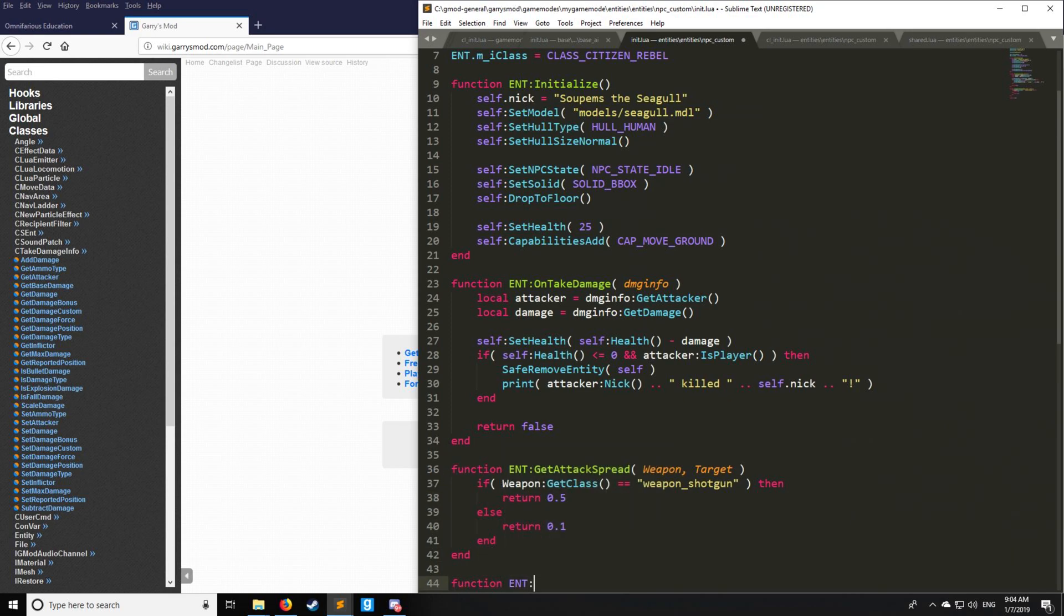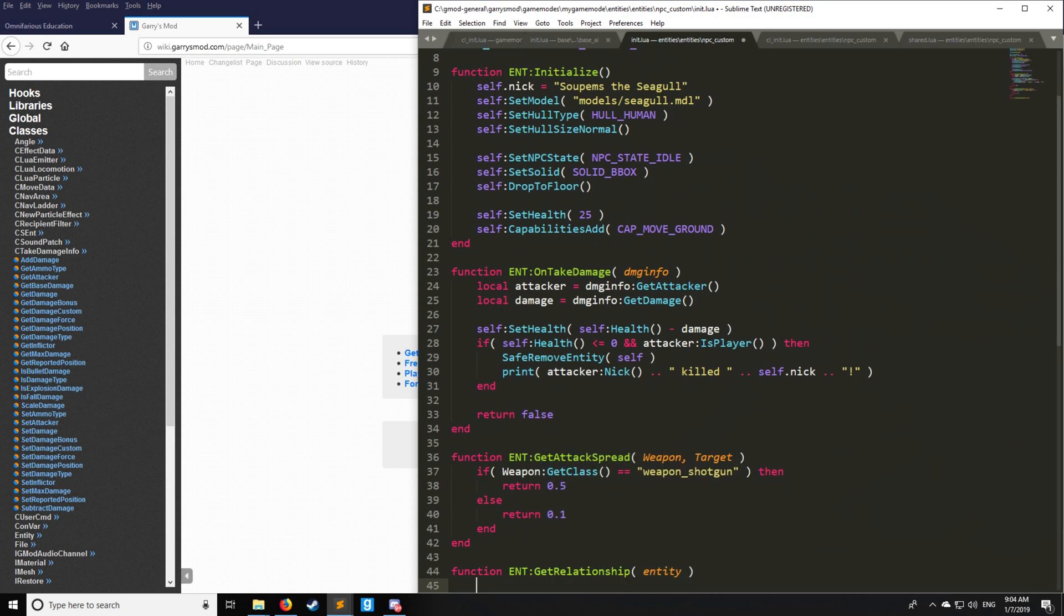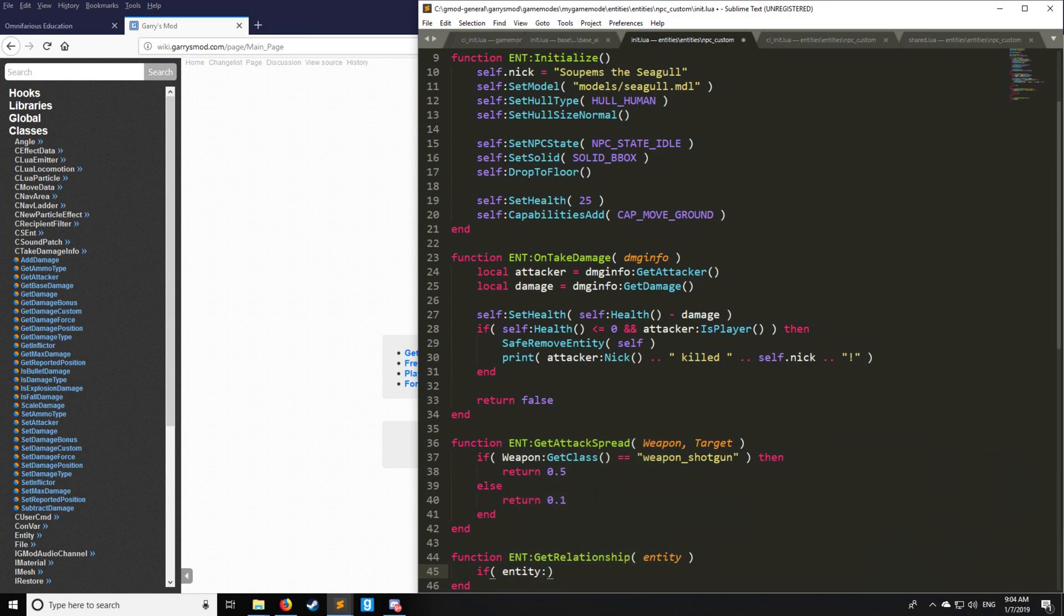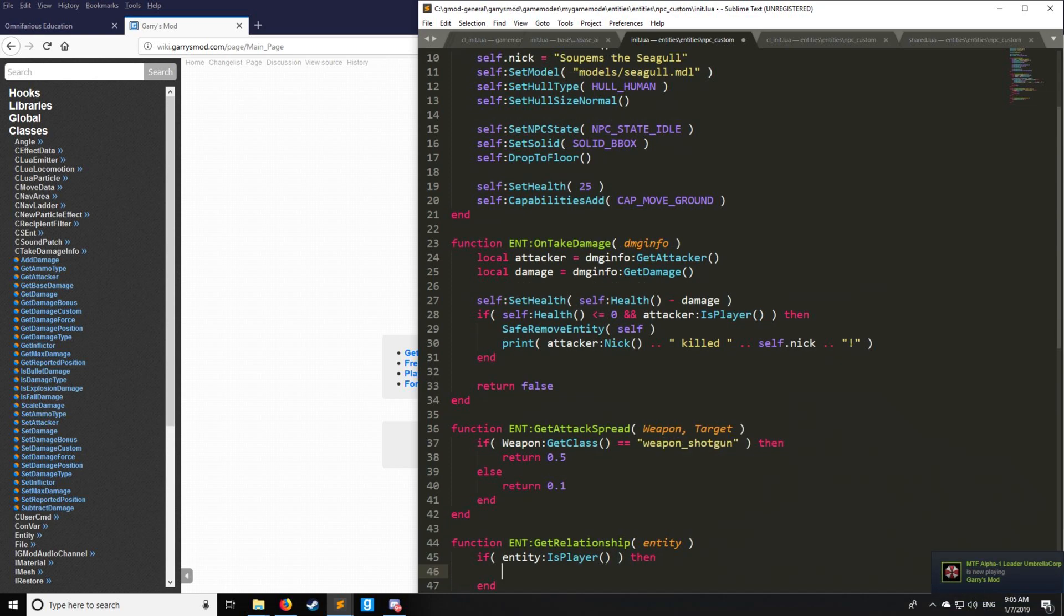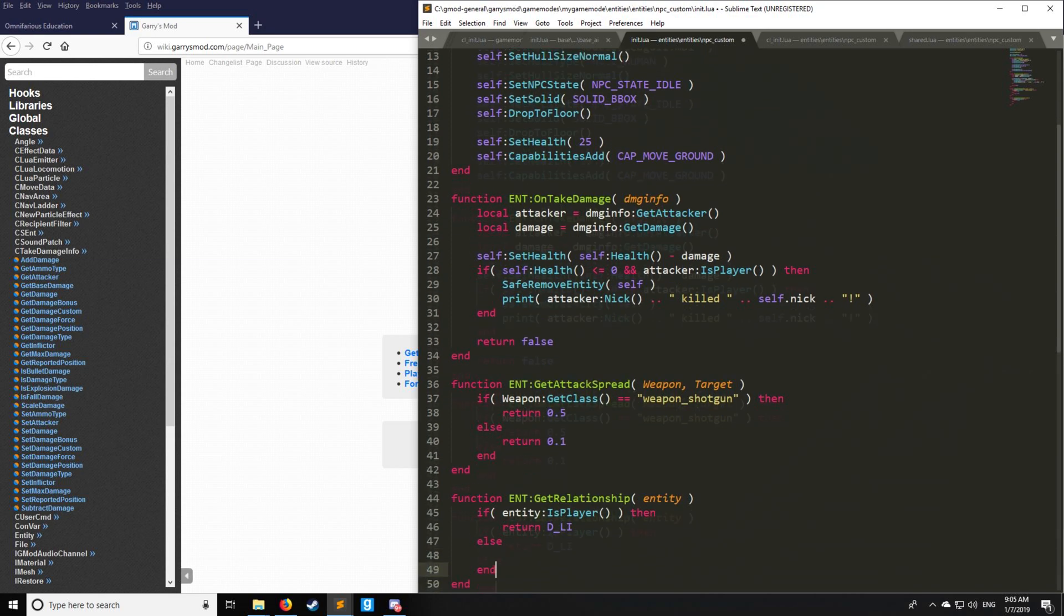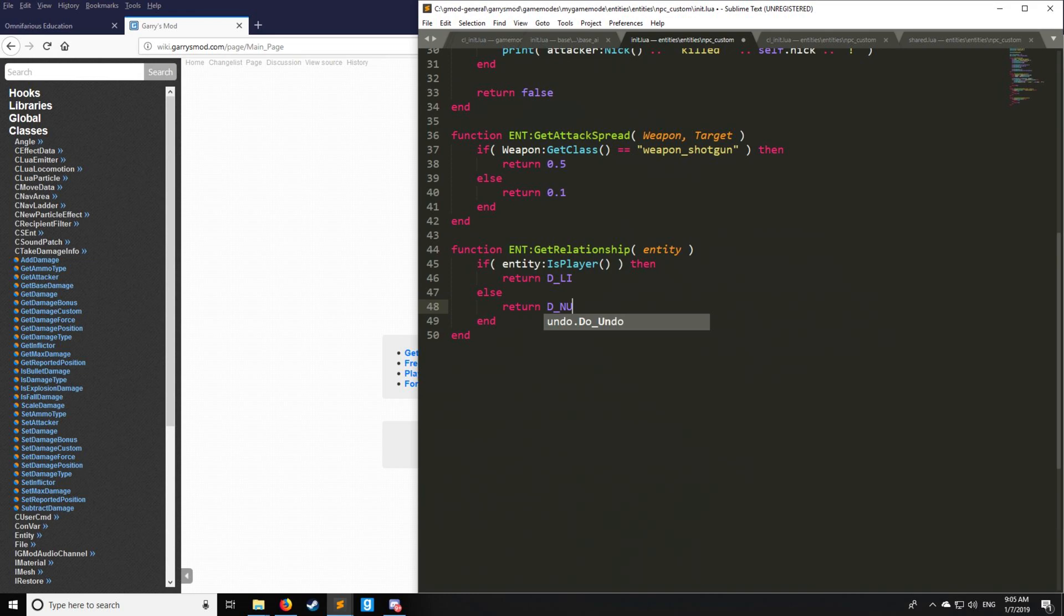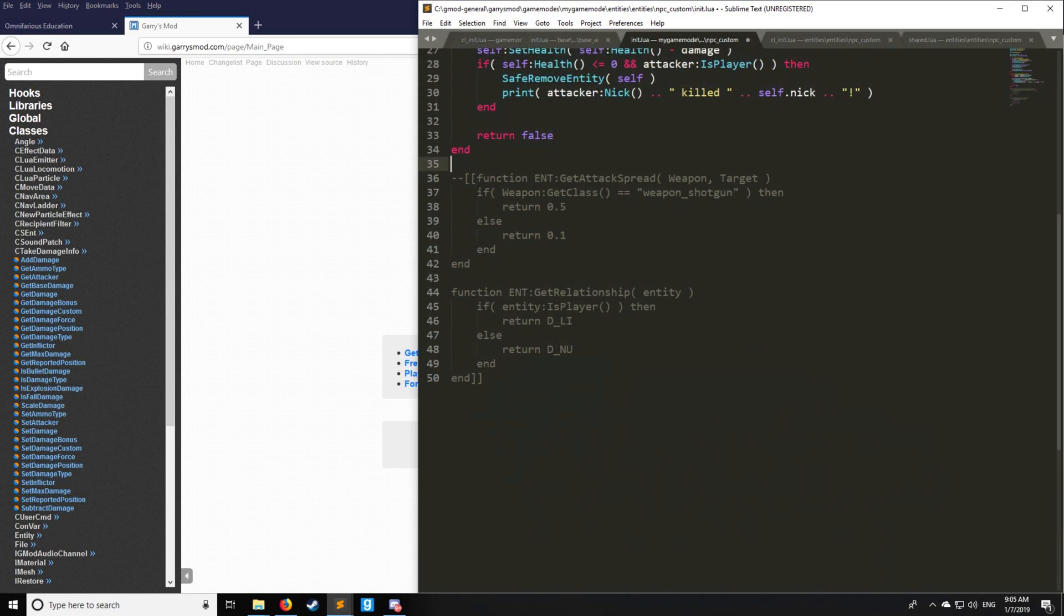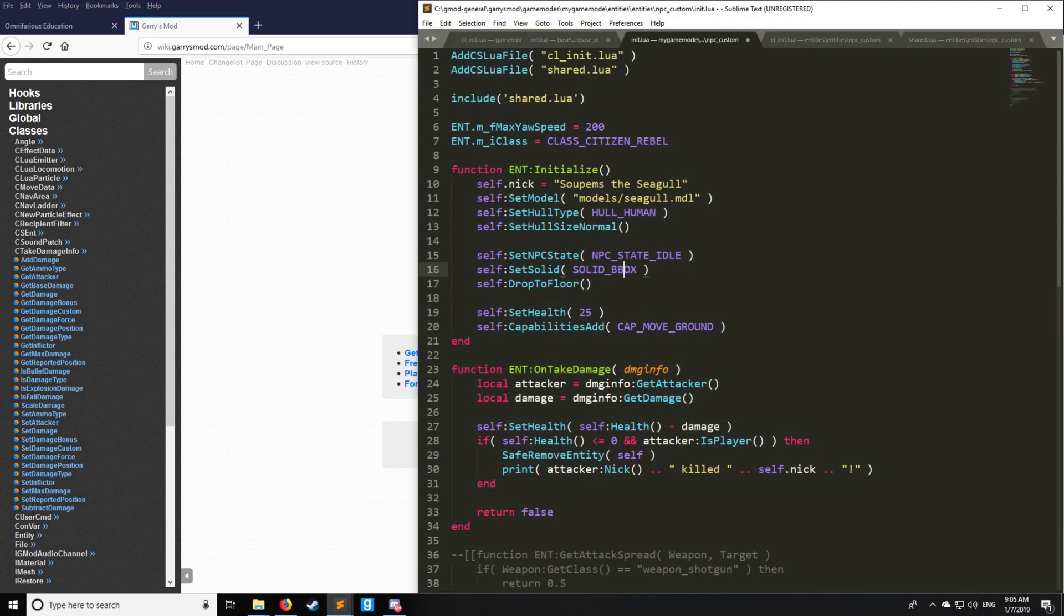Lastly, I'm going to show you how to set up the relationship of an entity. This is how you get entities to attack other entities as well as attack players as you set the relationship. If the entity is a player, we want our seagull to like it. We have enumerations for this, which I have a link in the description below. Else, we're going to return that they're going to be neutral towards it. You also have fear, error, and all this fun stuff. For the sake of not crashing the server, I'm just going to comment these two out because we don't really need to worry about attack spread as the seagull doesn't have a weapon, and the relationship not necessary. We're mainly focused on OnTakeDamage here.